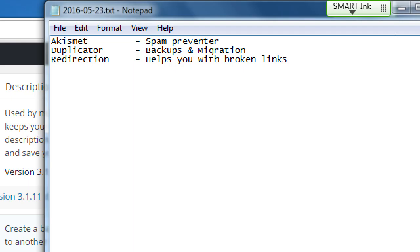We've got Redirection — this one helps you with broken links. Let's say we created a page called 'About Us' and the slug was 'about-us', and I decide to change it simply to 'about'. You're going to get broken links because things might have been pointing to the 'about-us' link. If you posted on Facebook or someone else's website a link back to your site and you change your link, that link is going to be broken. Redirection will help you identify and fix those broken links.